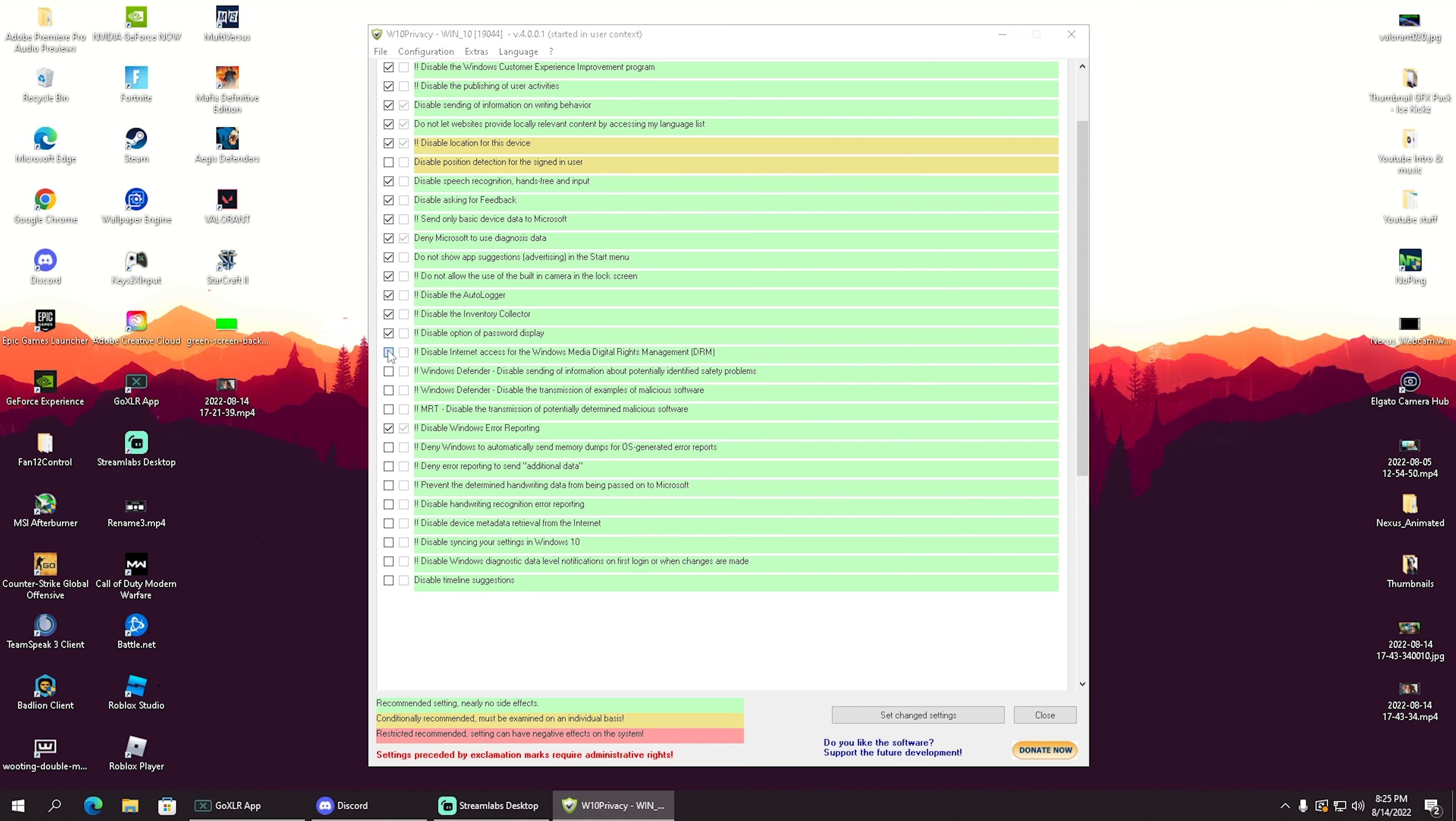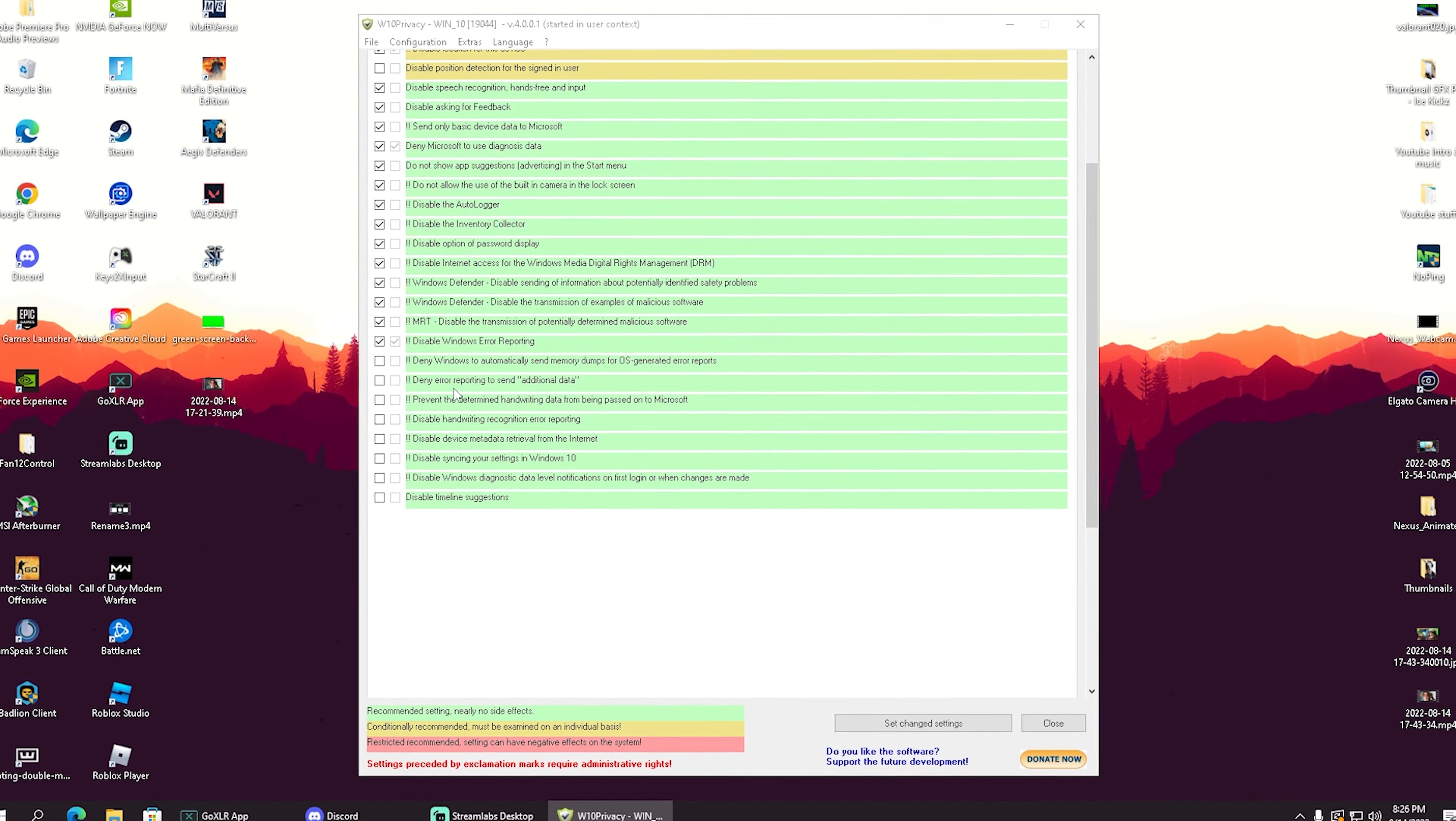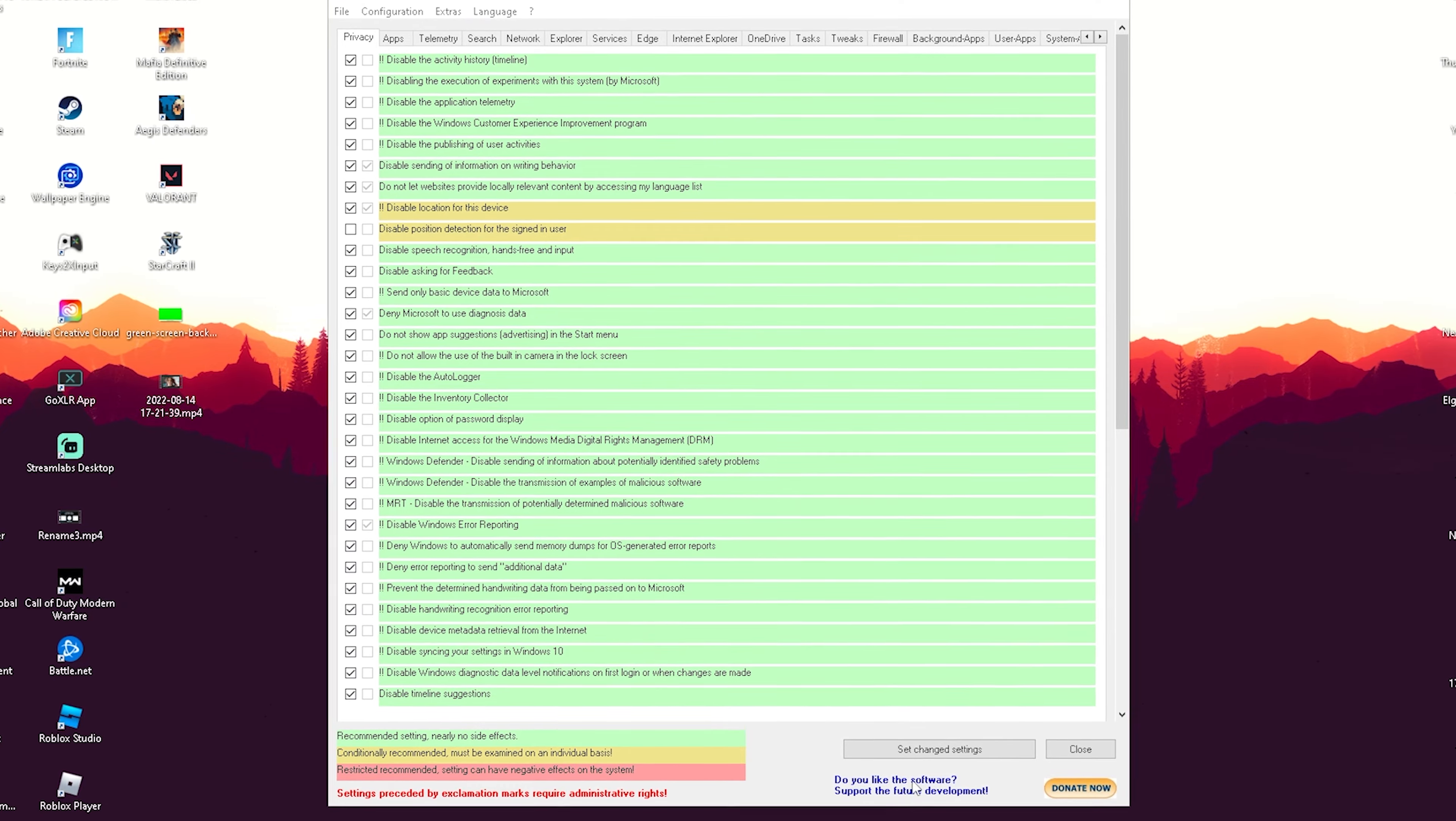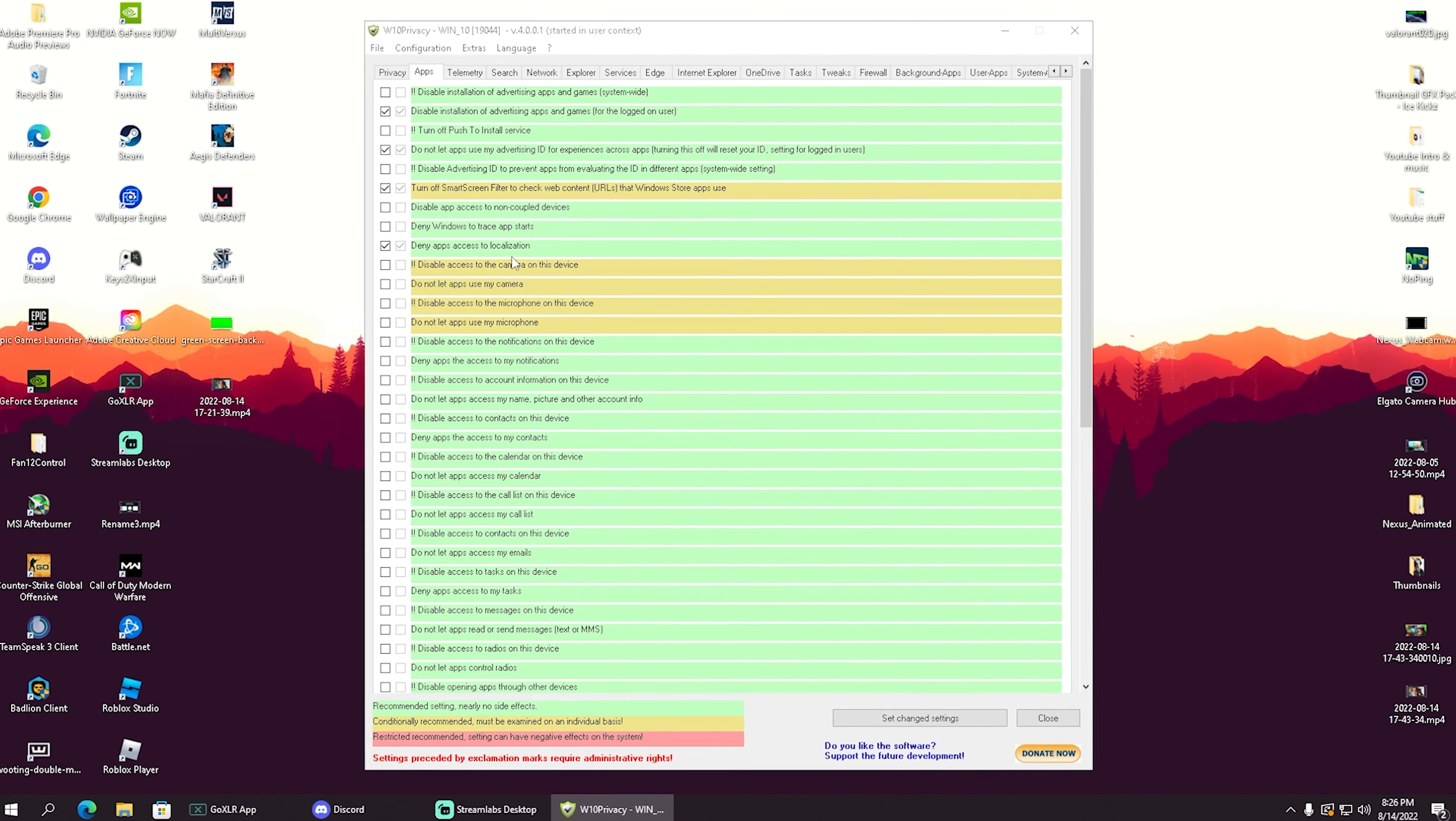Anything that has to do with sending data to Microsoft or reporting errors like delivery error reporting—we can simply disable all of these processes, it's super easy. Then click 'Set changed settings.'